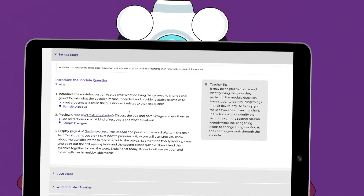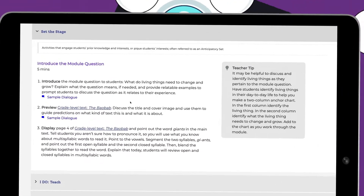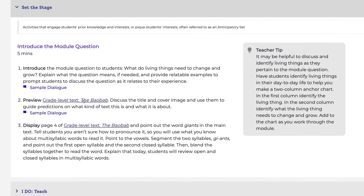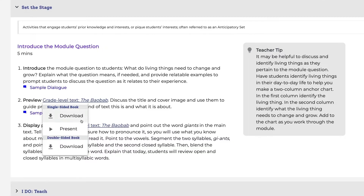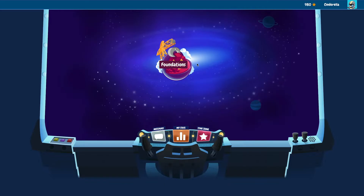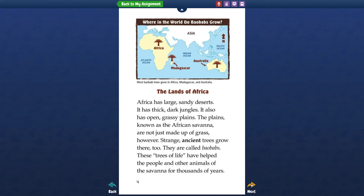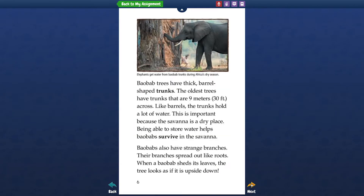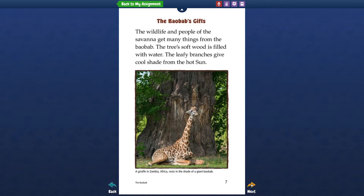To continue to build knowledge and understanding about the lesson's topic, students are exposed to a variety of texts centered around the module's question and unit topic. With Foundations A to Z, students will be exposed to both grade-level texts and decodable books or passages that build on the unit topic.